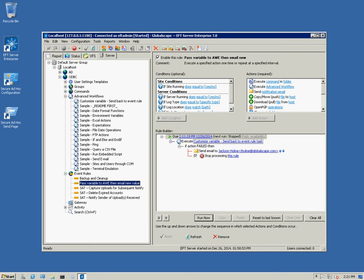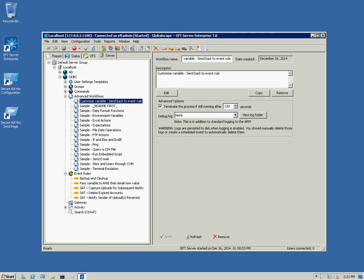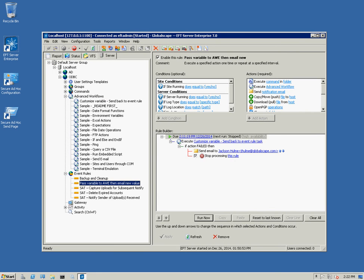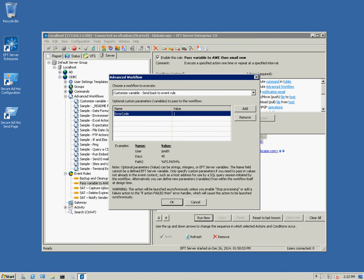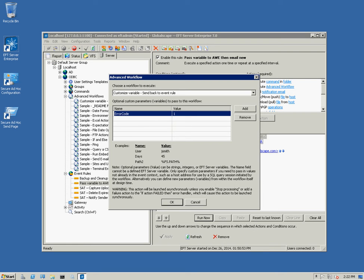You can see that this AWE is up here. When you click on the AWE, the AWE task within the event rule gives you the option to specify custom parameters. In this case, I made a new variable and the variable name is error code. The value to start is 1. That's just a dummy value that will never be sent back to the event rule.